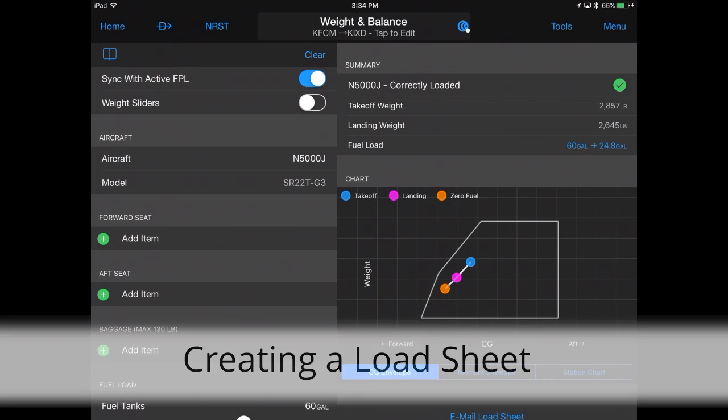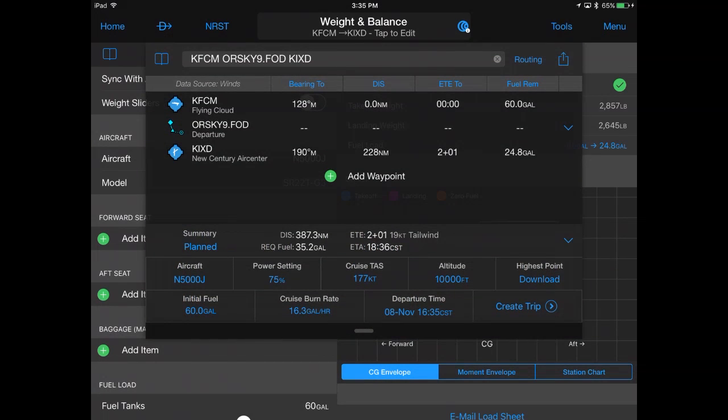Garmin Pilot syncs your current flight plan to incorporate initial fuel and winds aloft data into the weight and balance calculations.